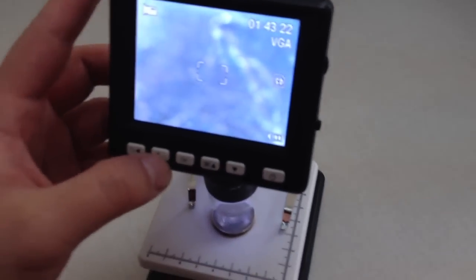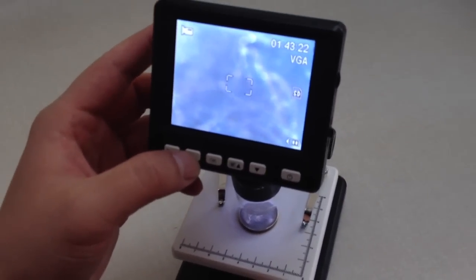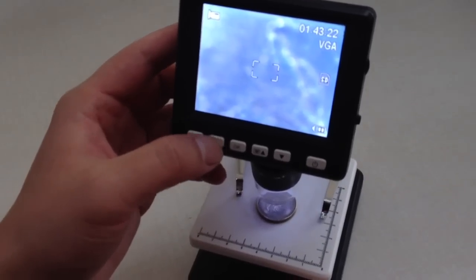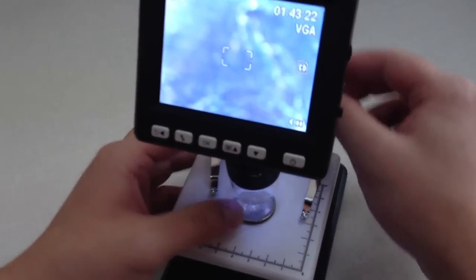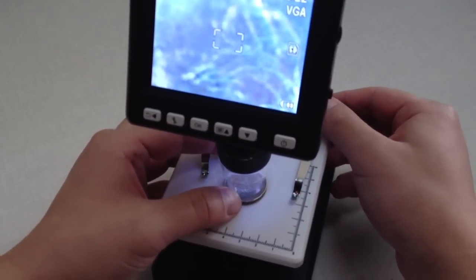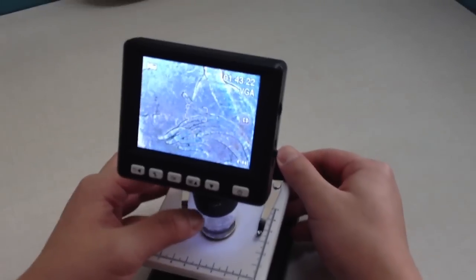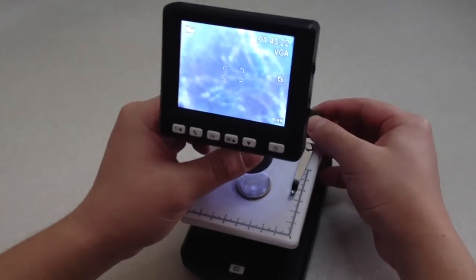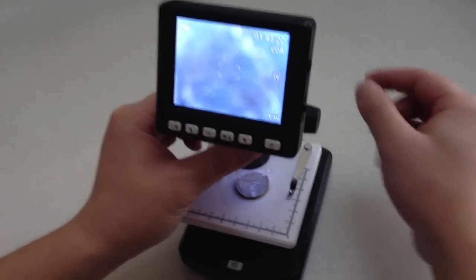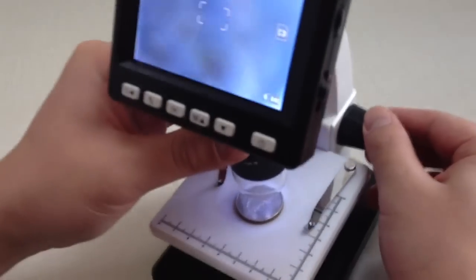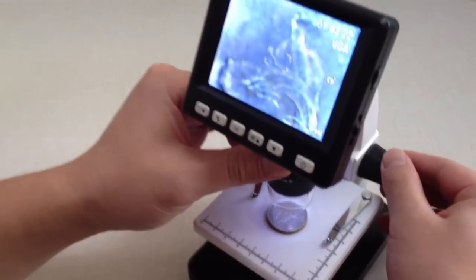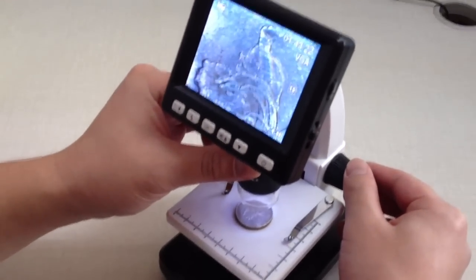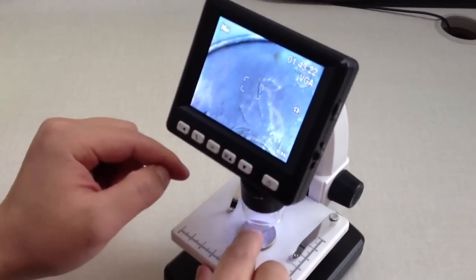The magnification is from 10 to 500 times. You can adjust it - make it small and adjust this rotation. This works, for example, with coins.